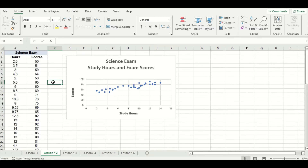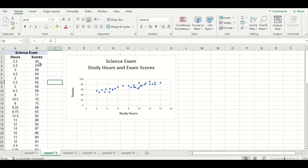You might be wondering: when making a scatter plot, how does Excel decide which variable to put on the x-axis and which on the y-axis? It follows a general rule — your first column, in this case hours, goes on your x-axis, and your second column, which is scores, goes on your y-axis.